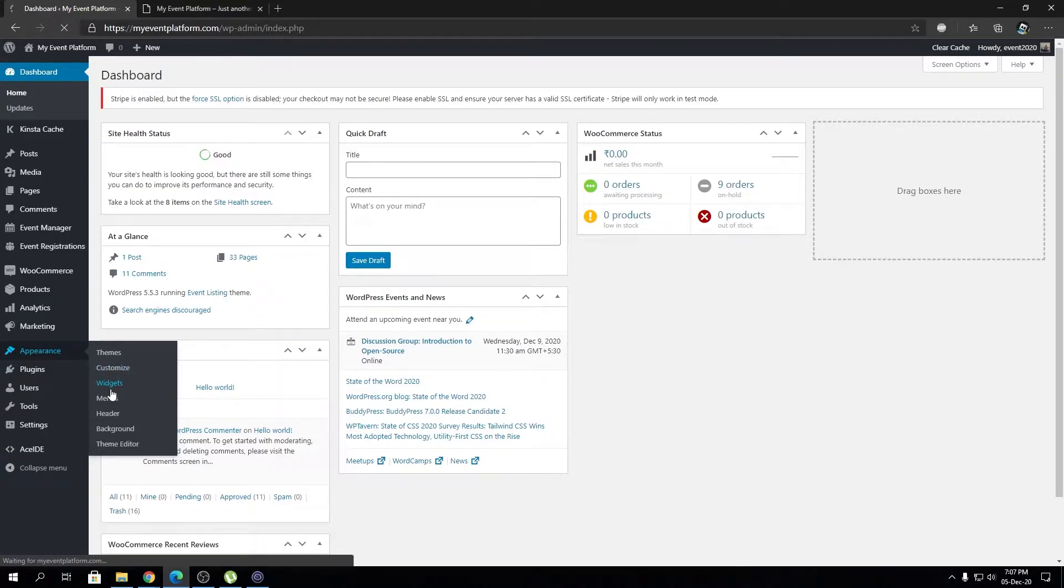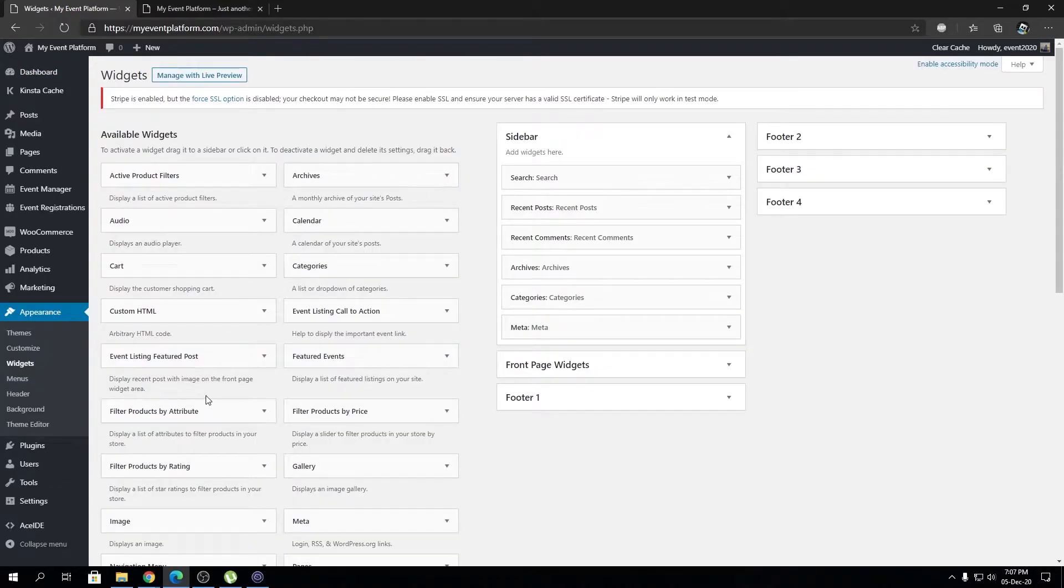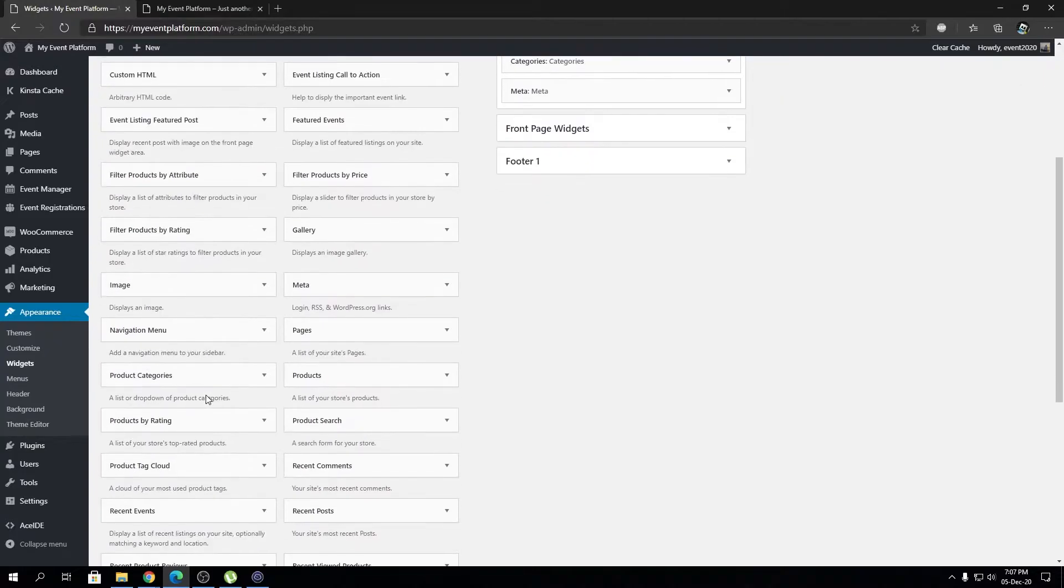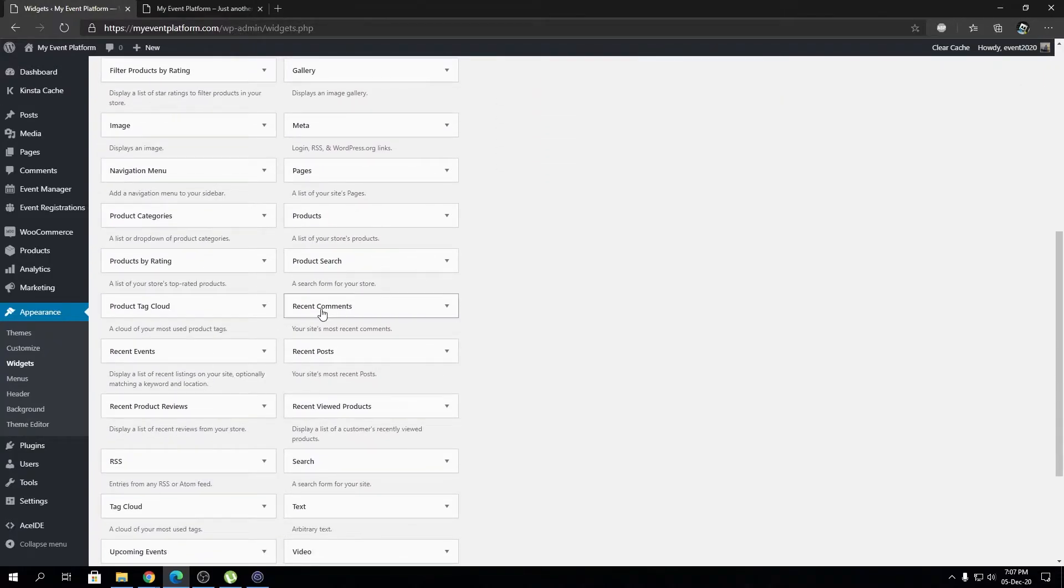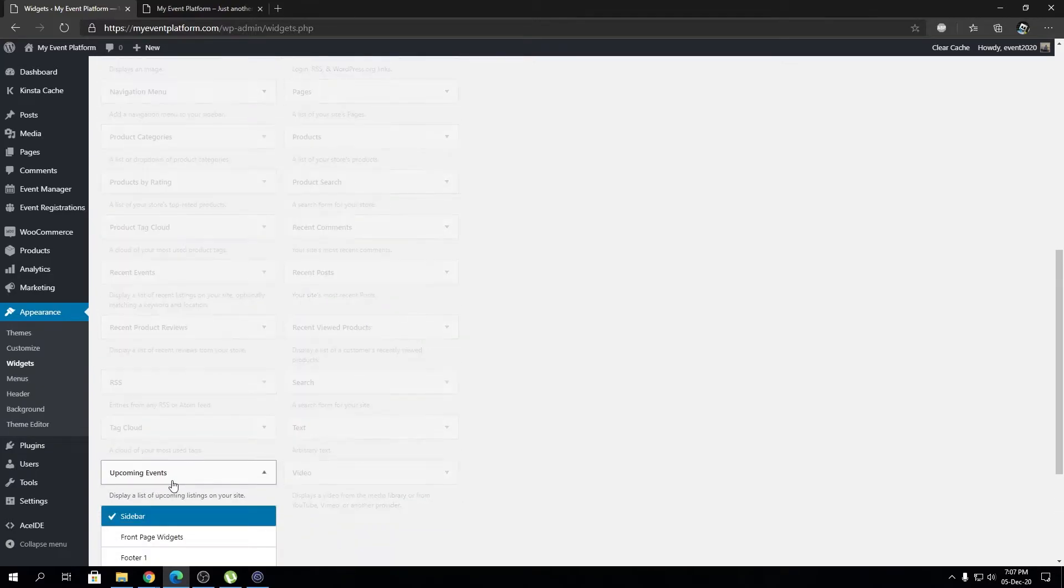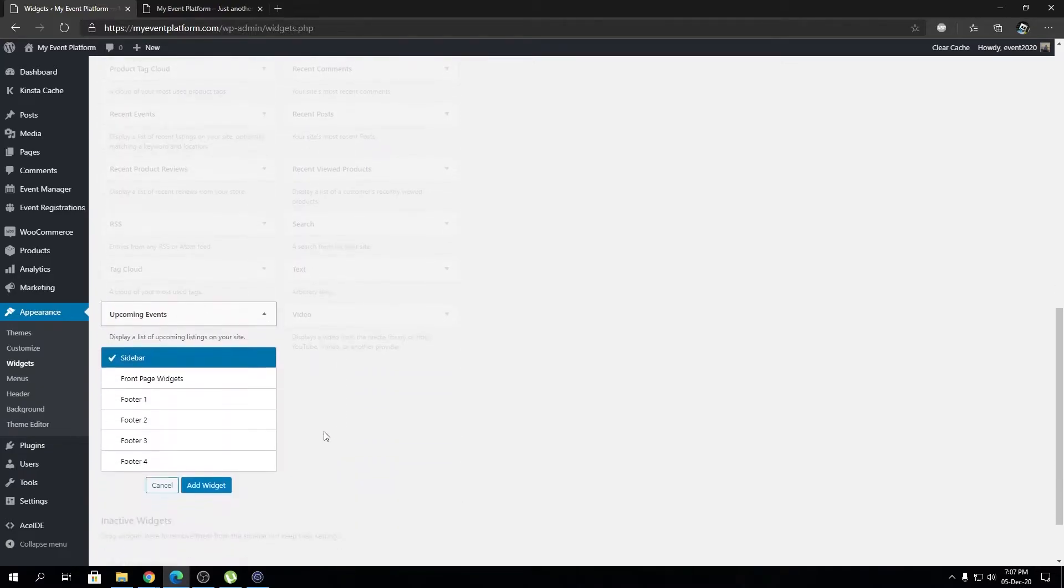We will find the upcoming events widget over here. That should be towards the bottom side, as these widgets are sorted by alphabet. Yeah, right there. Okay, so now we can click that and choose the sidebar.